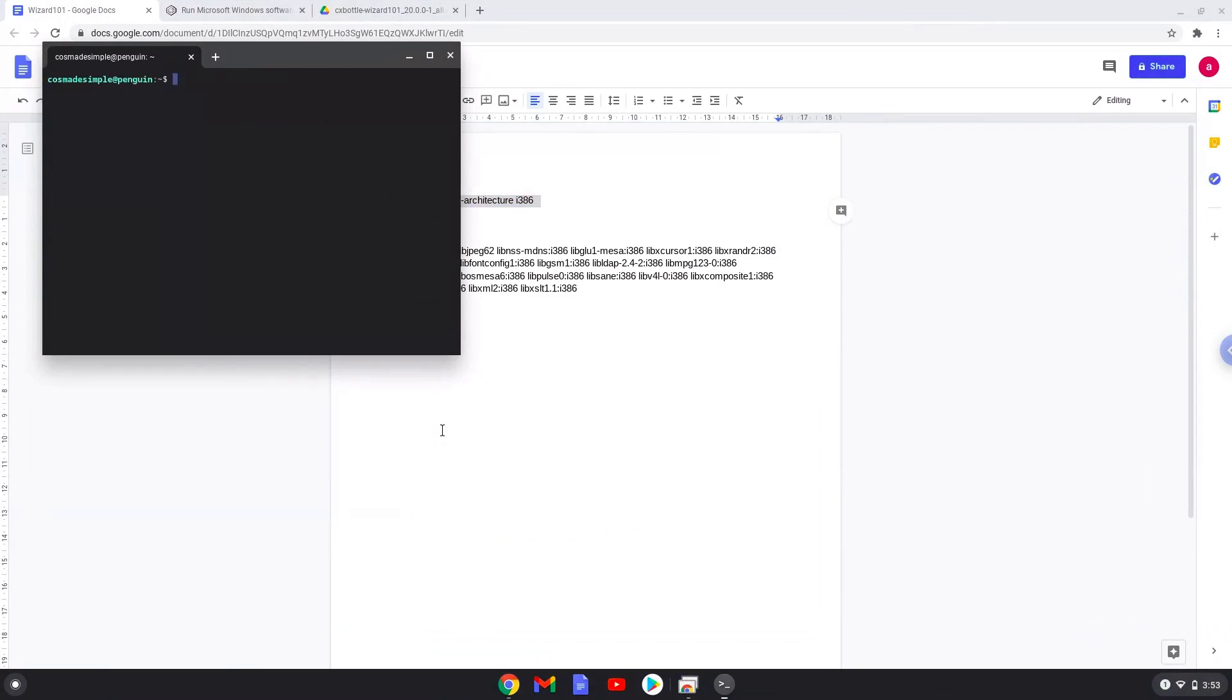Next, we will paste the command into our terminal, either with a two-finger click on your terminal or click Ctrl, Shift and V together. This command will enable 32-bit architecture for WINE on your system. This command should run automatically as soon as you paste it into a terminal session.